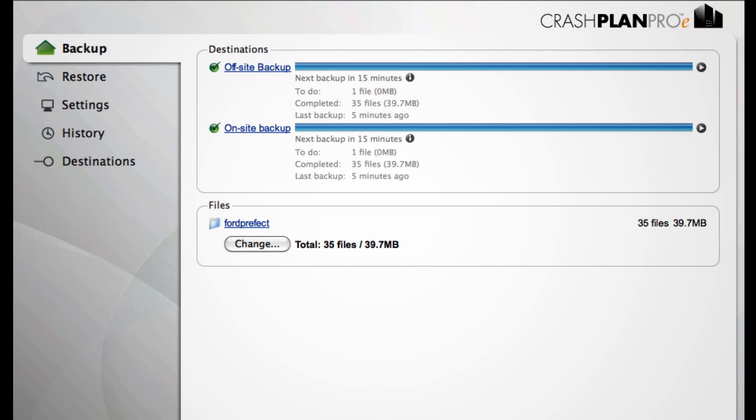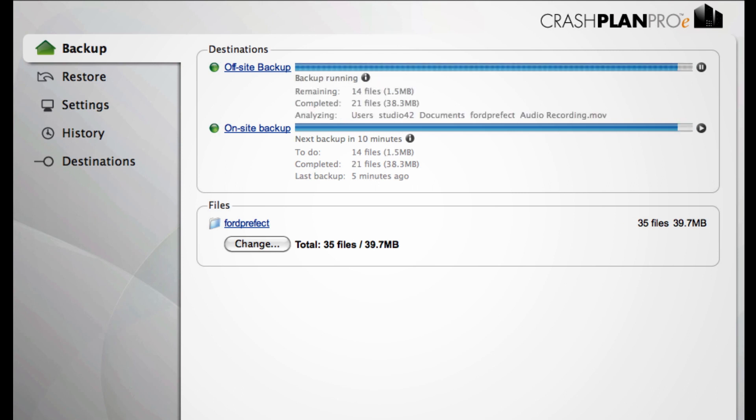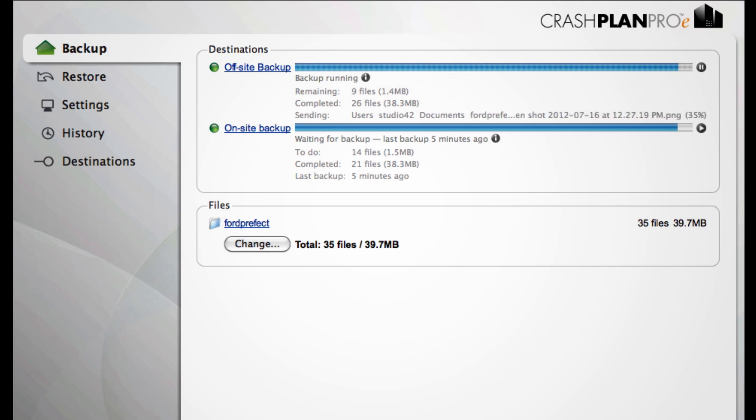In CrashPlan Pro-E, this is the screen that a user sees when the backup is running. Each backup to a different data center is shown as a separate destination in the application, but CrashPlan doesn't display details of where and how data is stored.